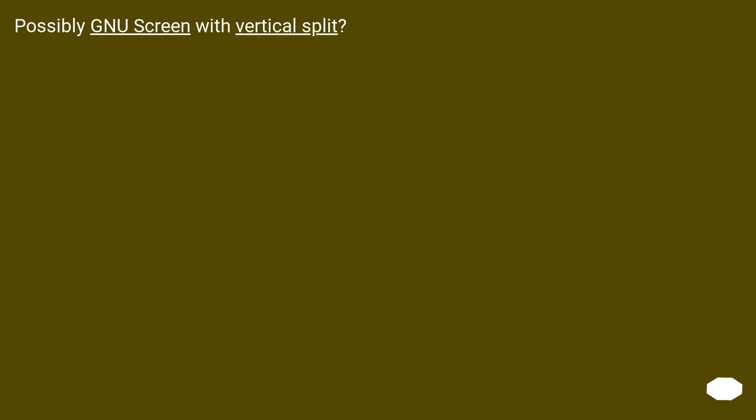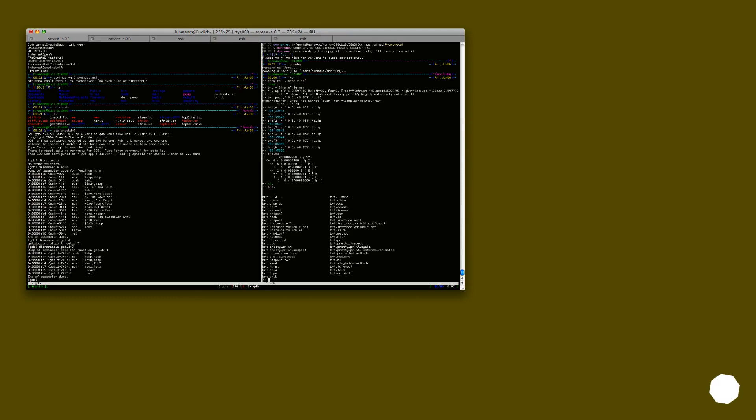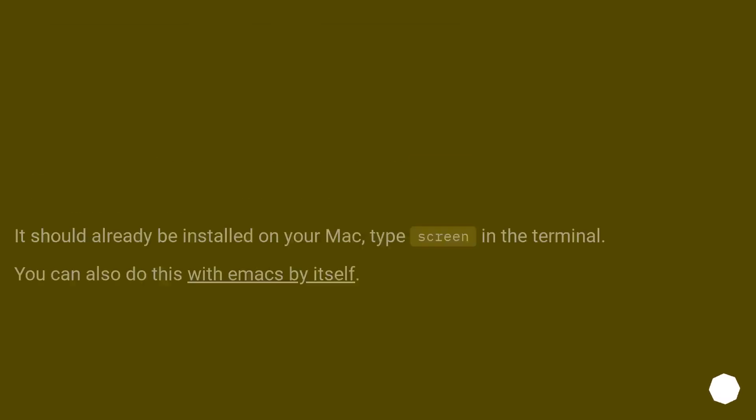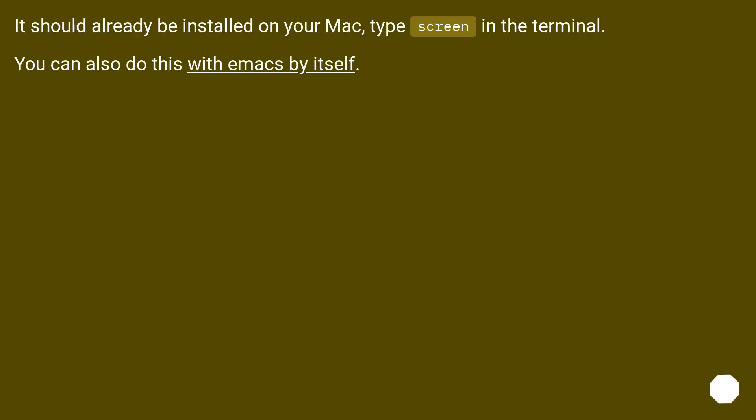Possibly new screen with vertical split? It should already be installed on your Mac, type screen in the terminal. You can also do this with Emacs by itself.